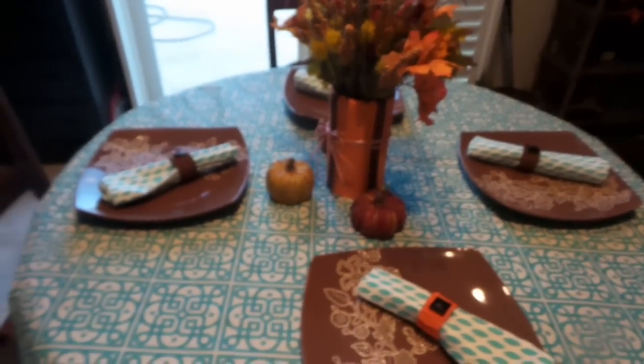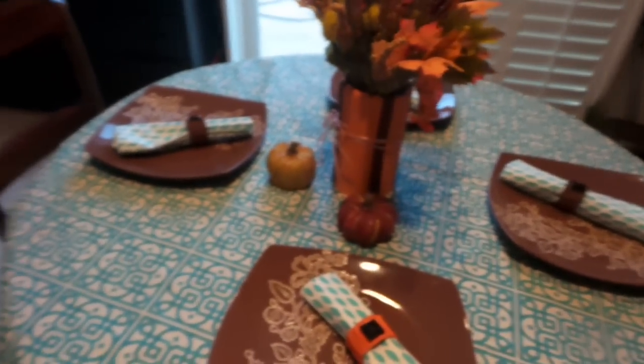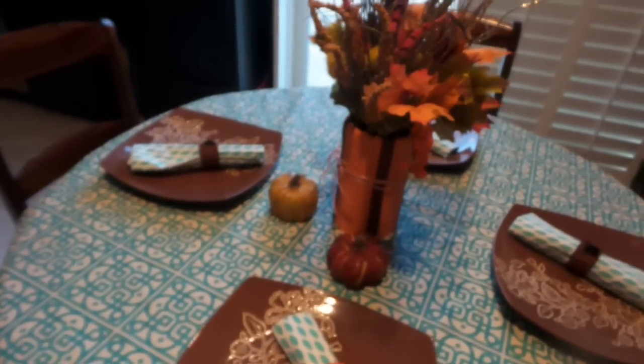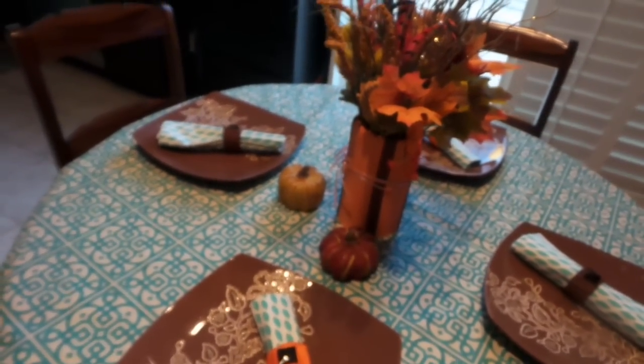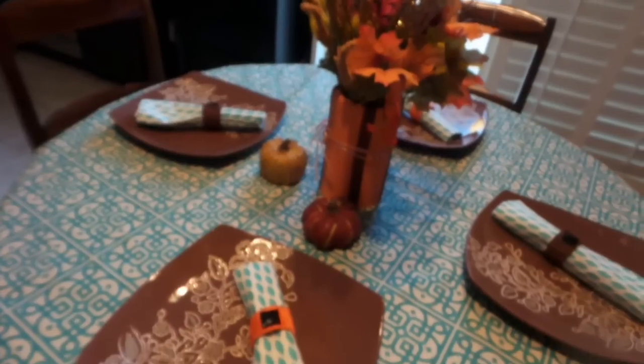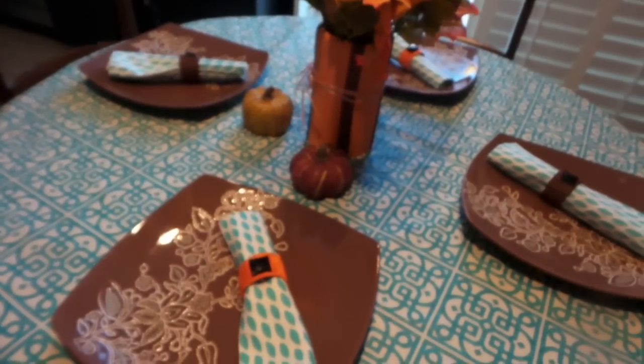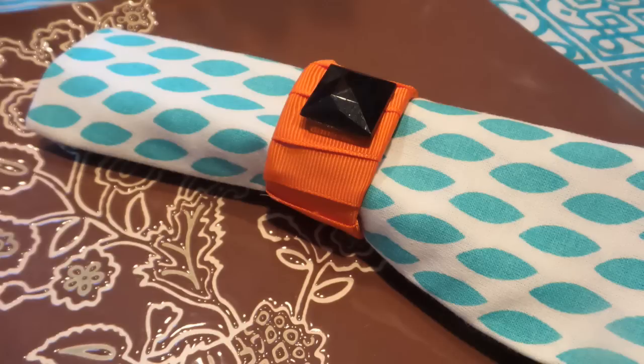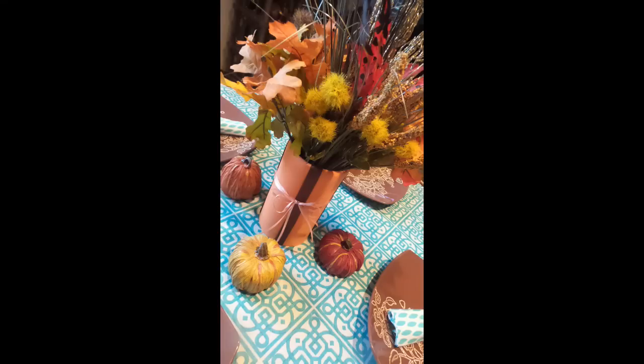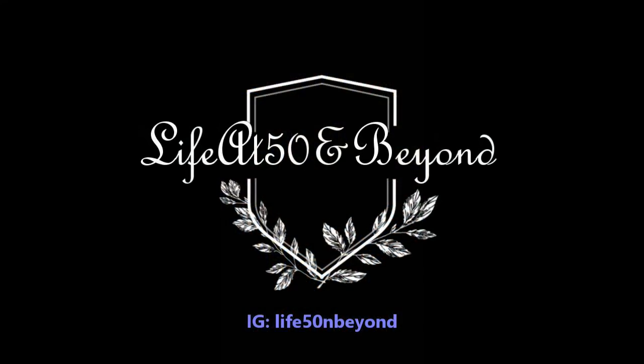So I hope I inspired you to create your own beautiful centerpiece and accessories for your Thanksgiving table by reusing items that are normally destined for the trash. So even with a tight budget, you can create a very warm and inviting Thanksgiving table. So thanks for watching. Hope you watch again my next videos, especially the DIYs that I have lined up for you. Have a great day, everyone. Bye-bye.